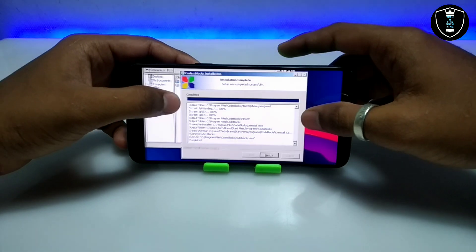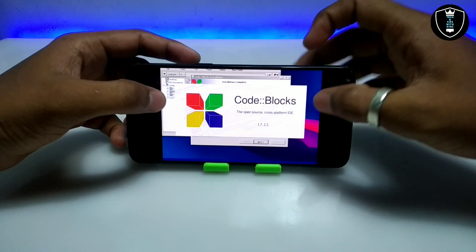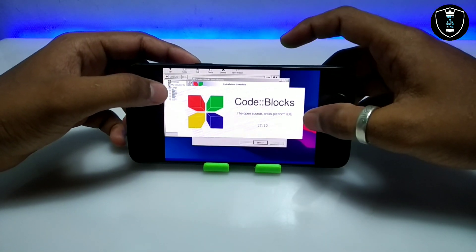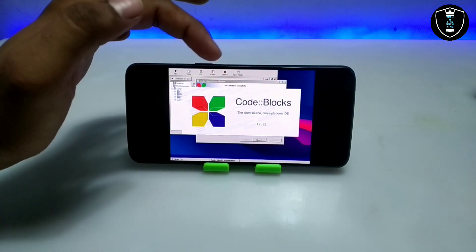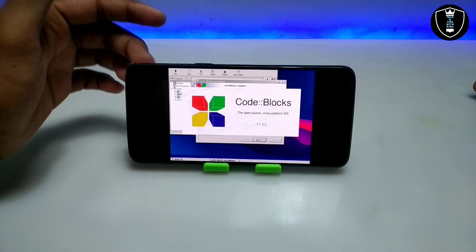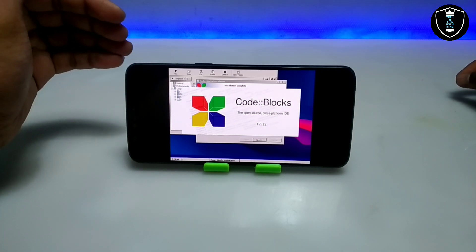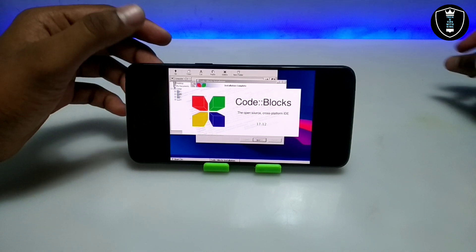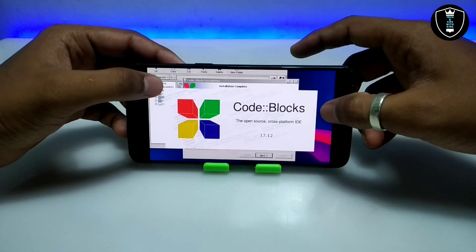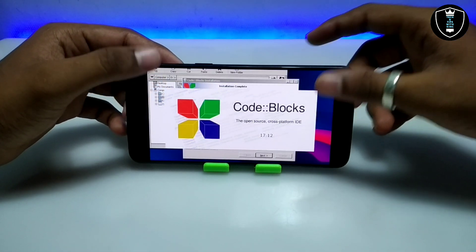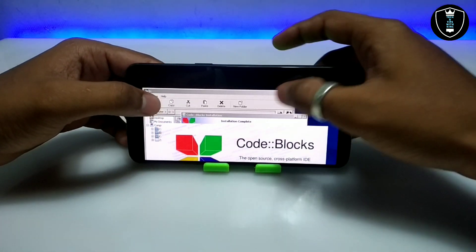I'm about to show you how it will work. As you can see, the software is opening — CodeBlocks, the open source IDE platform. This is version 17.2, installed on my Android using the Exagear Windows emulator application. Since it's the first time opening after installation, it will take some time to load.